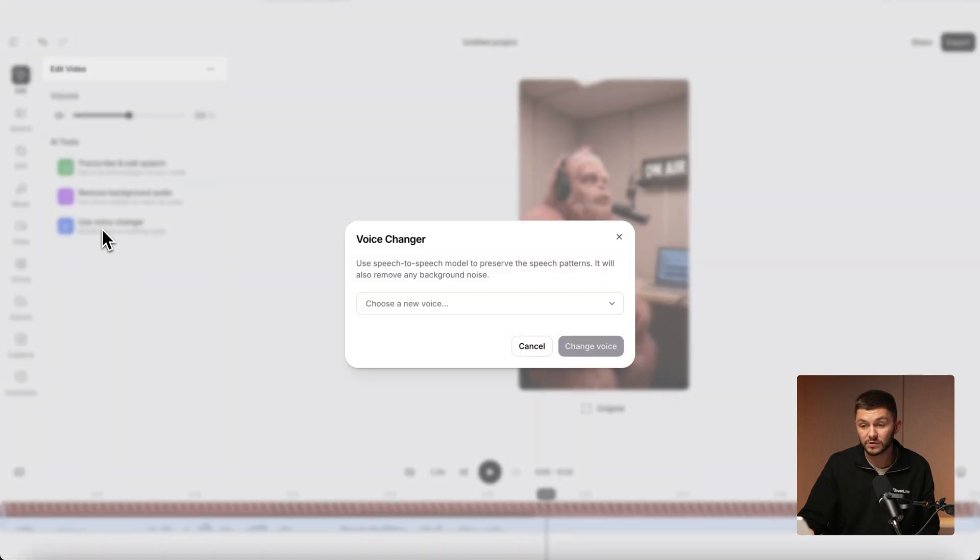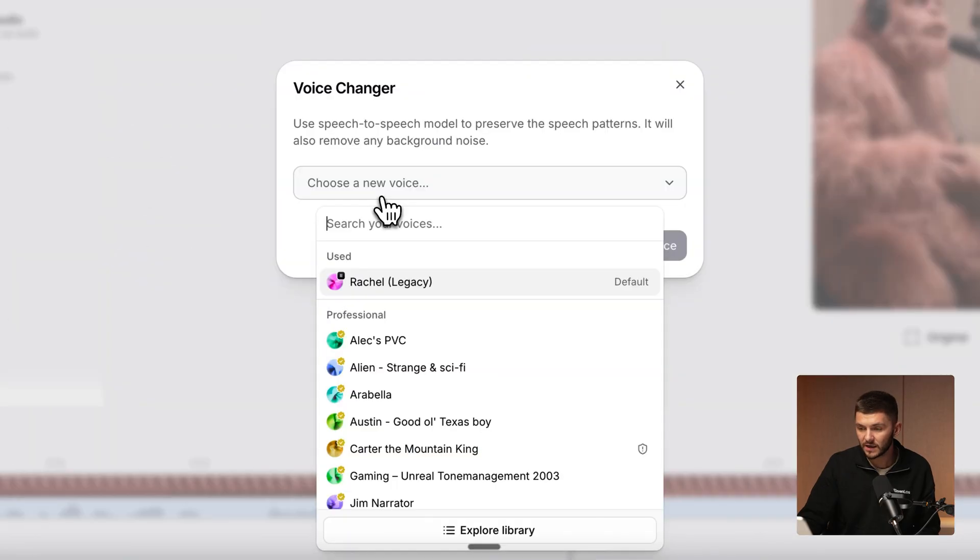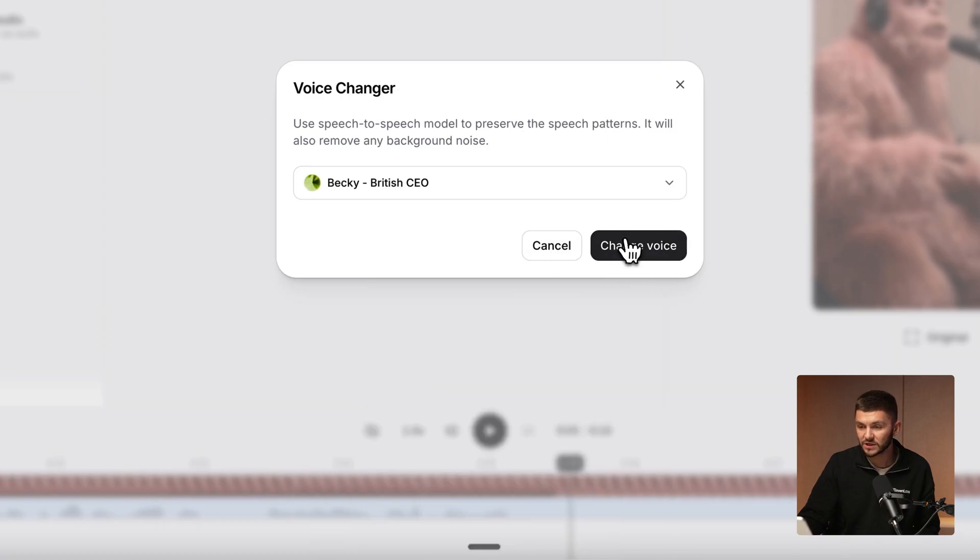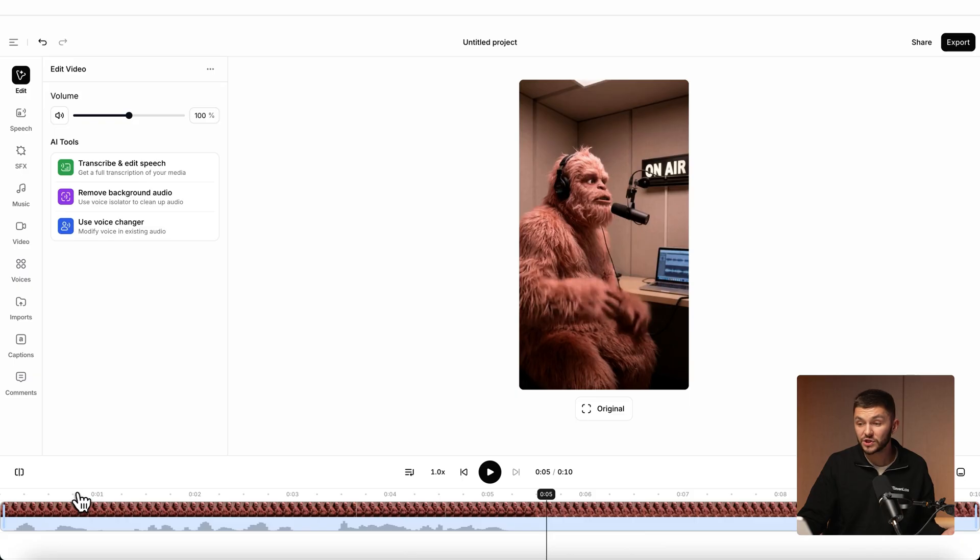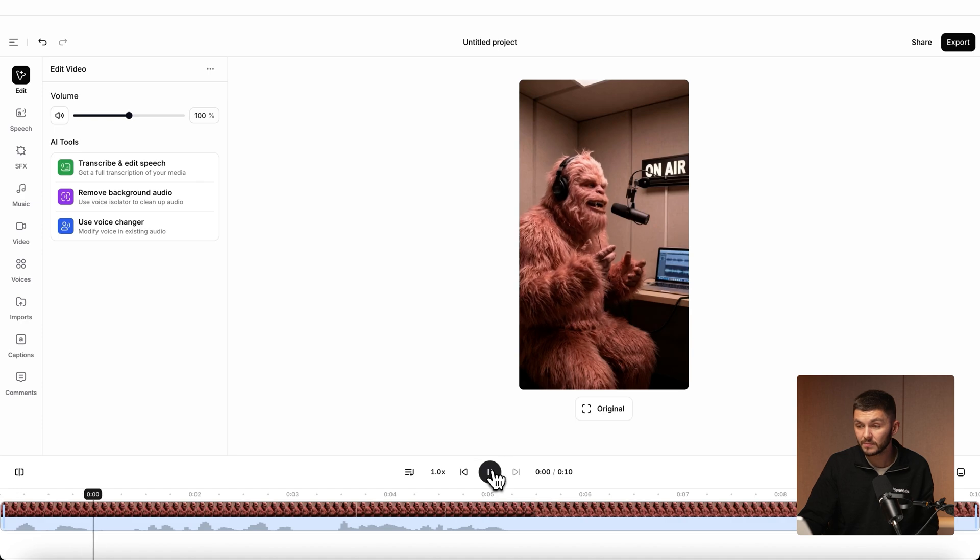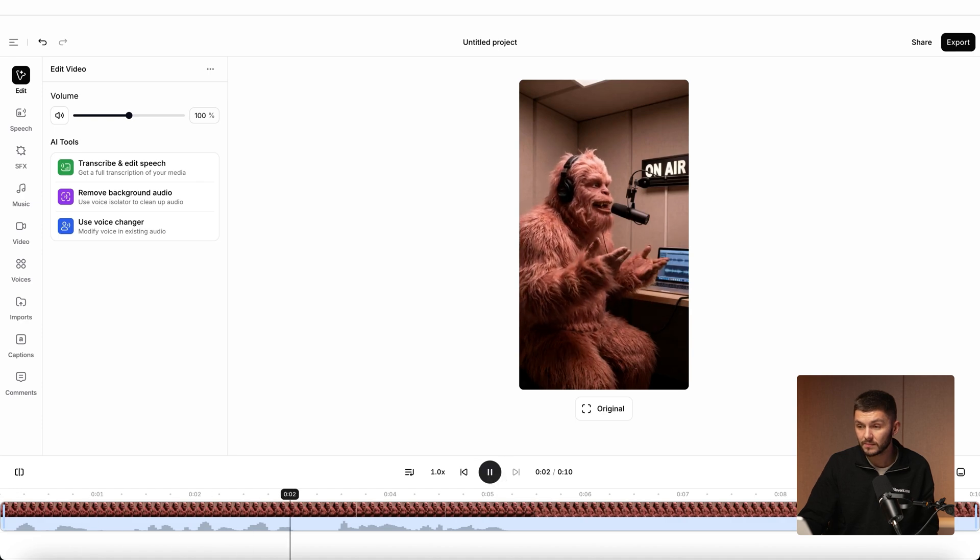Now if we click on use voice changer, let's go ahead and select, we'll choose Becky right here. I'll select it and then we click change voice. The voice change has now been applied to the clip. If we play it from the beginning: I panicked because I forgot my jacket.